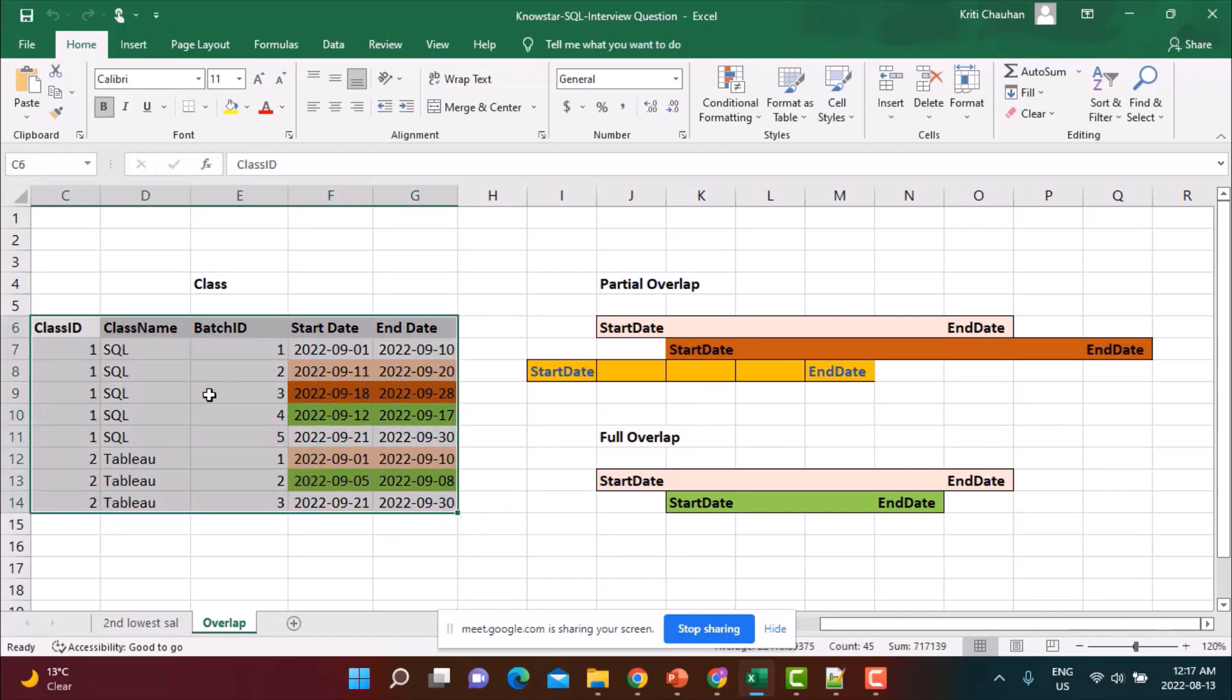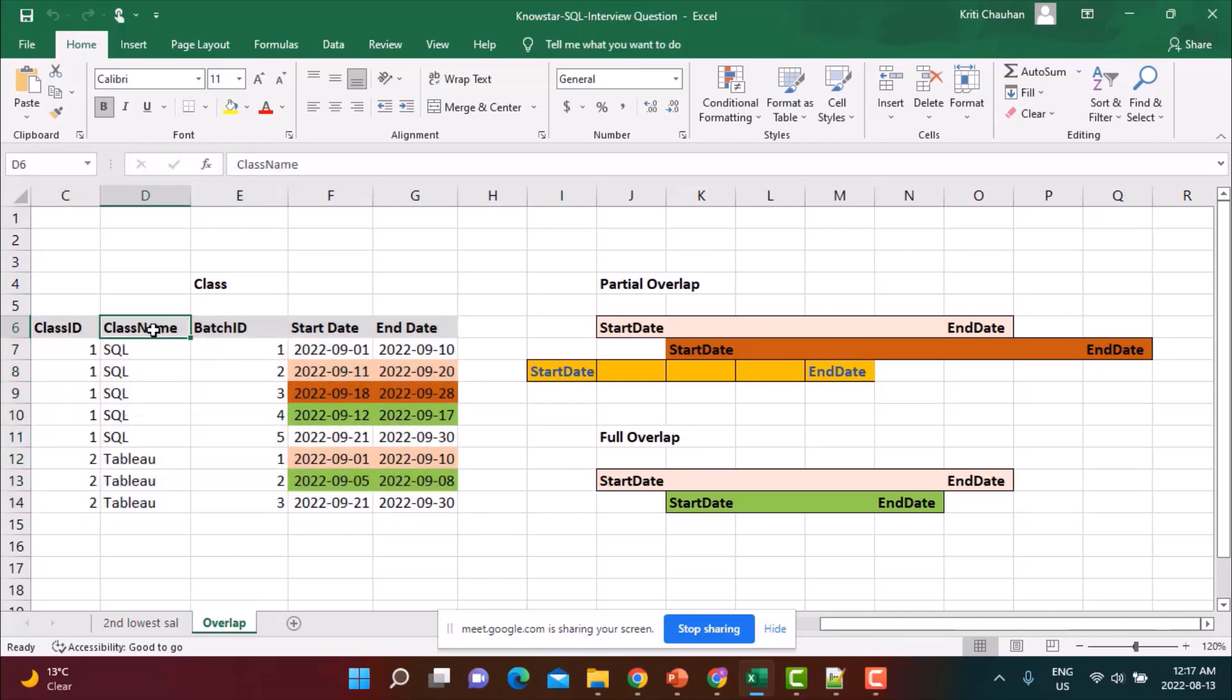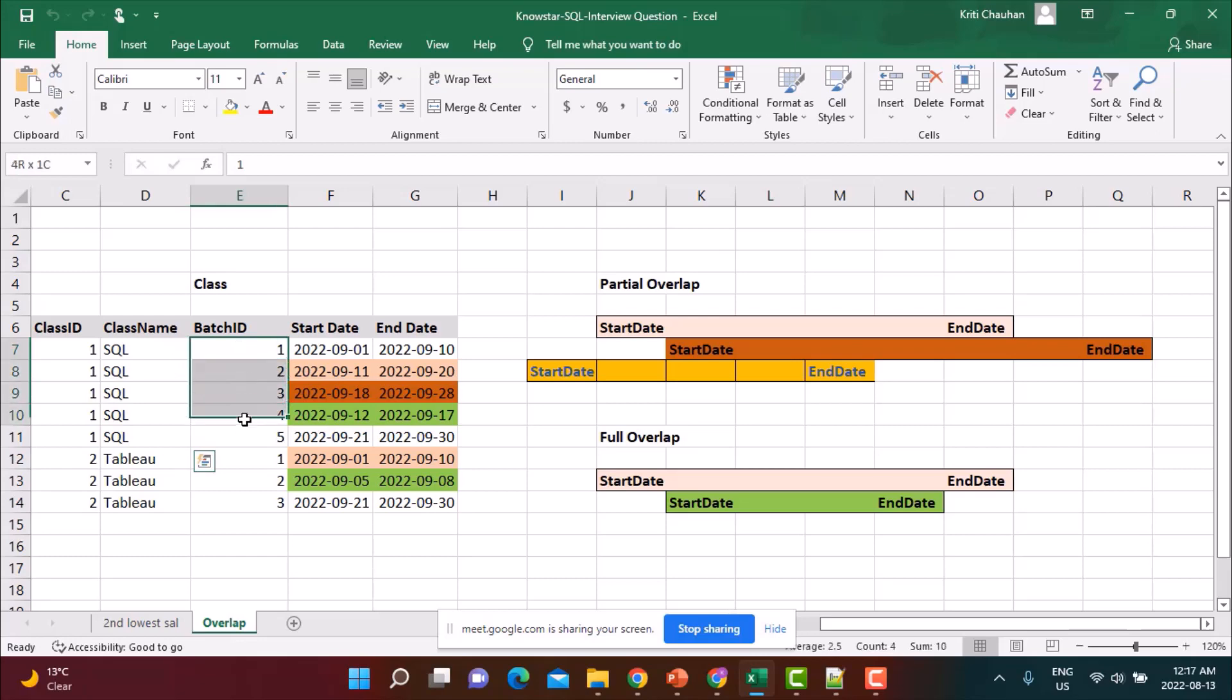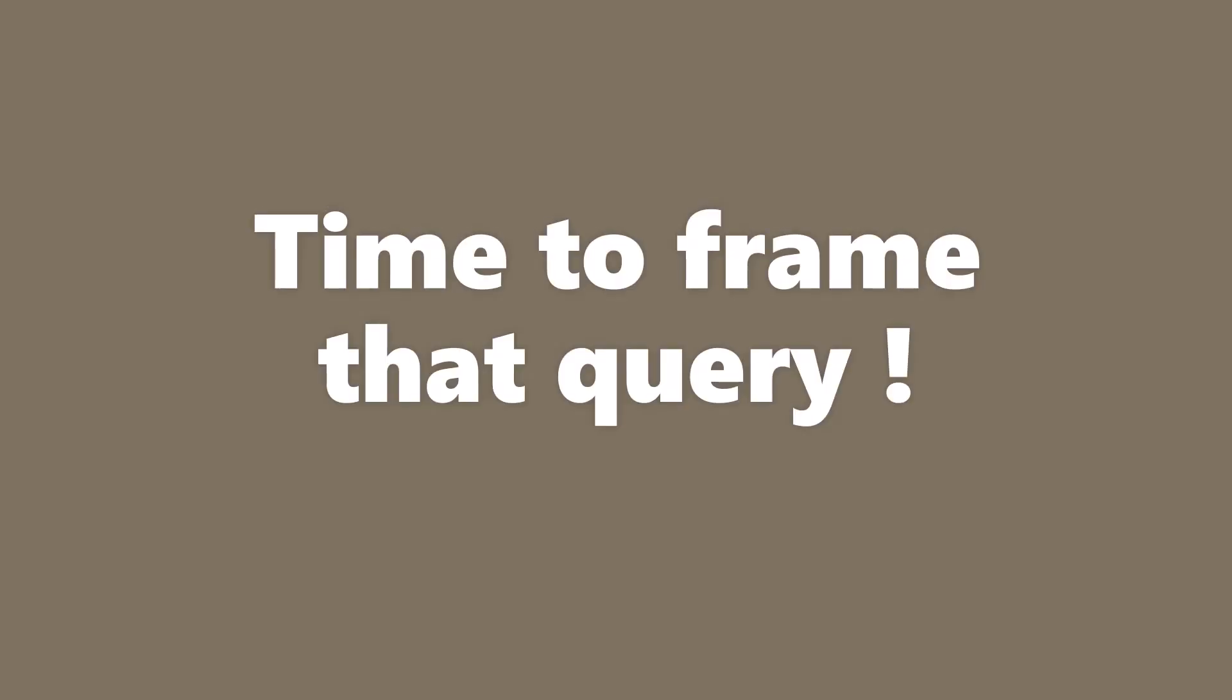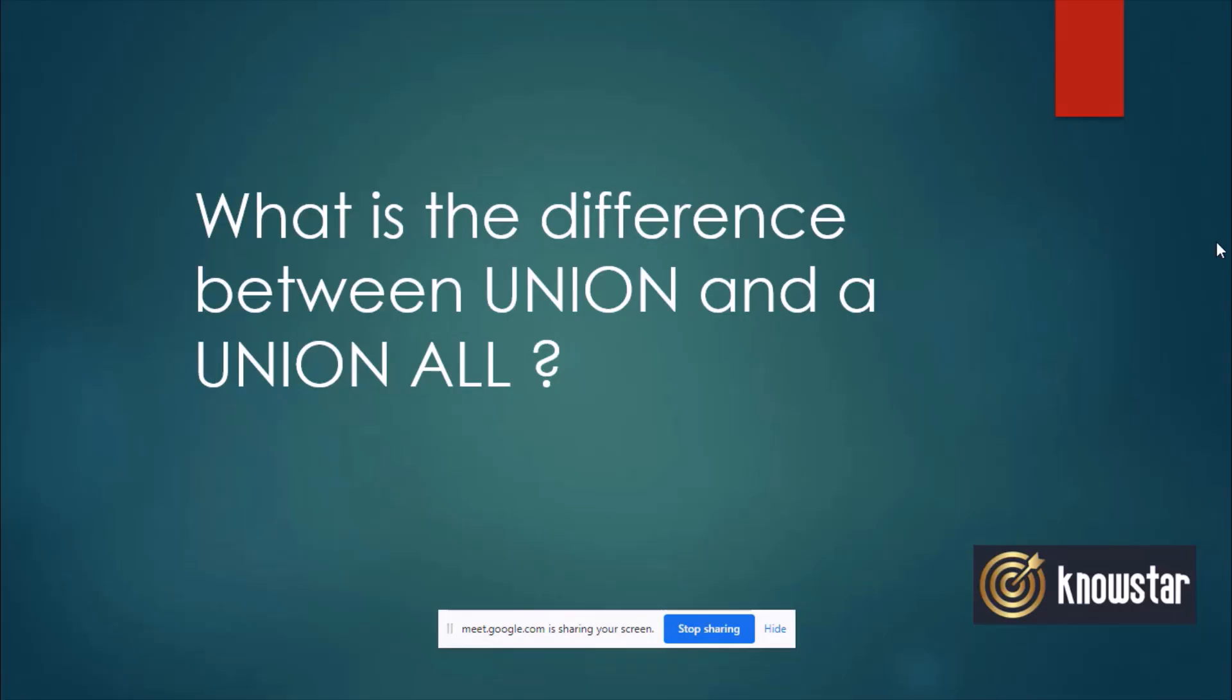So your data is presented in this kind of table. You have your class name, which remains the same for certain batches. So there are five batches for SQL and these are their start dates and end dates. Now I want to identify the batches which are partially overlapping and also which are fully overlapping. I want to identify them separately. So how will you frame your query for this?